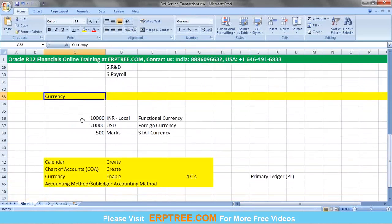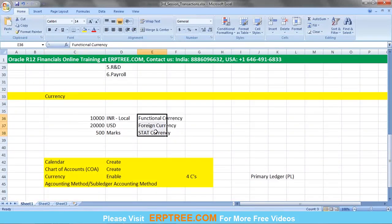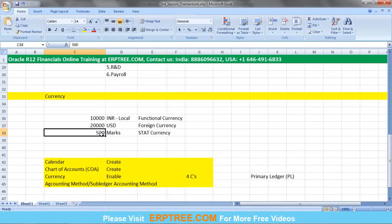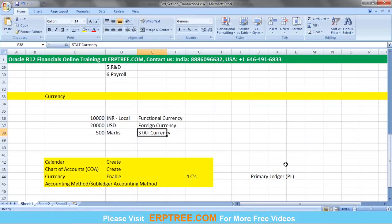We also discussed currency. Currency can be classified into types: local currency is called functional currency, and all other currencies are foreign. Apart from monetary values measured in currency, if you maintain statistical information in the system, that is treated as statistical information captured using a stat currency.